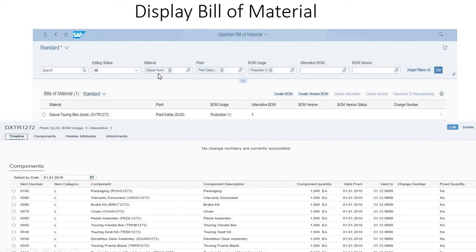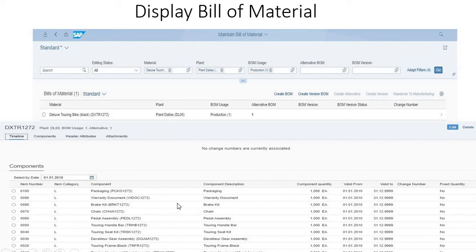Here we are selecting the black bike and the plant deluxe and the production. If you click on this go button, you will get all the details. This is the BOM structure.